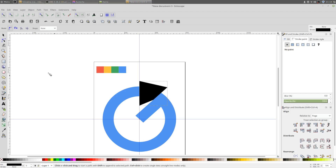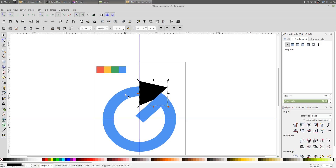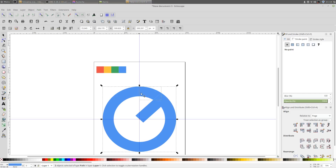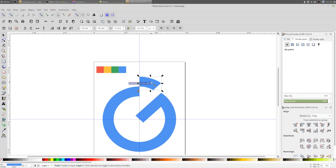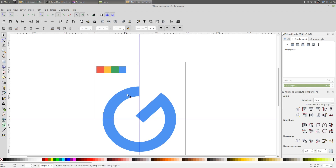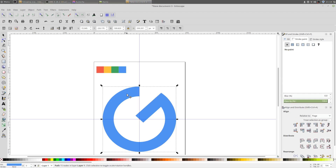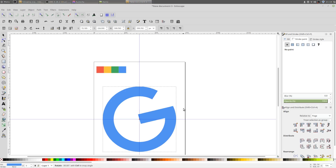With the select tool, select both shapes, go to Path > Division. It'll have this piece right here — just delete that. Then click twice on this graphic and hold Ctrl on your keyboard to bring it back into its original position.